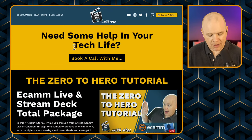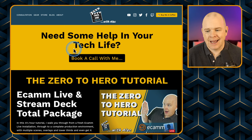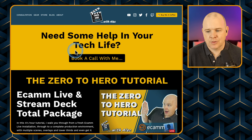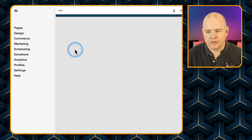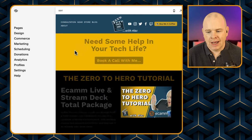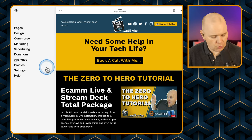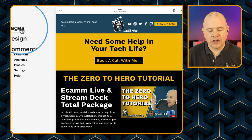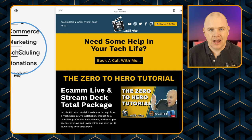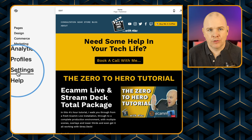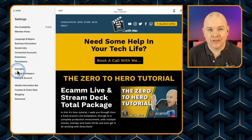Here I am in my website. If I come into my editor in Squarespace — it should open up now — I'm in the editor view. Now all we're going to do is come to the menu on the left-hand side.